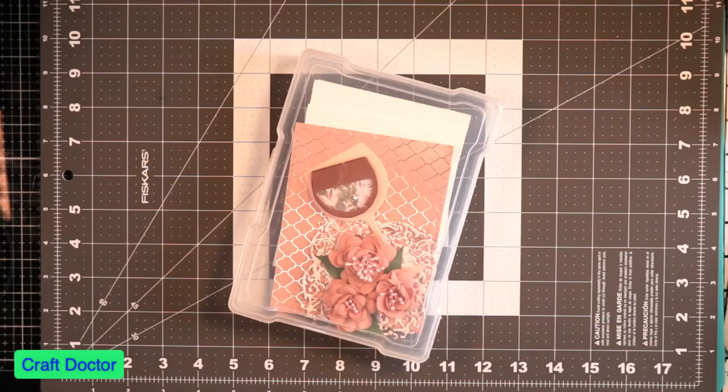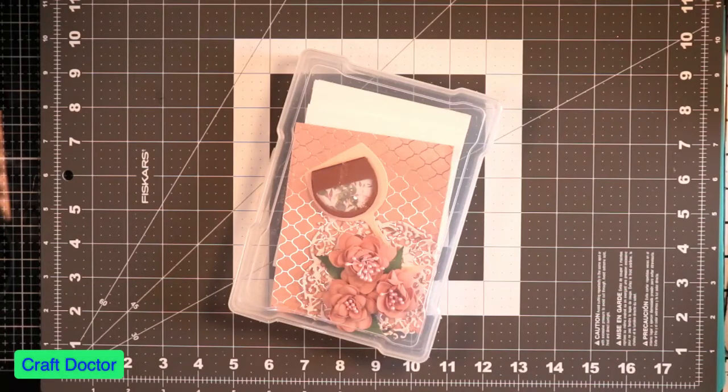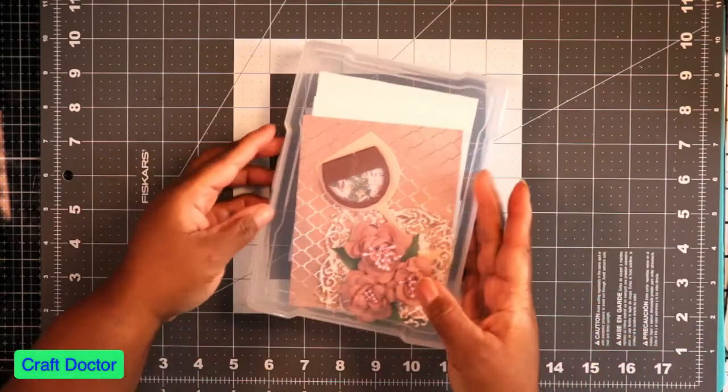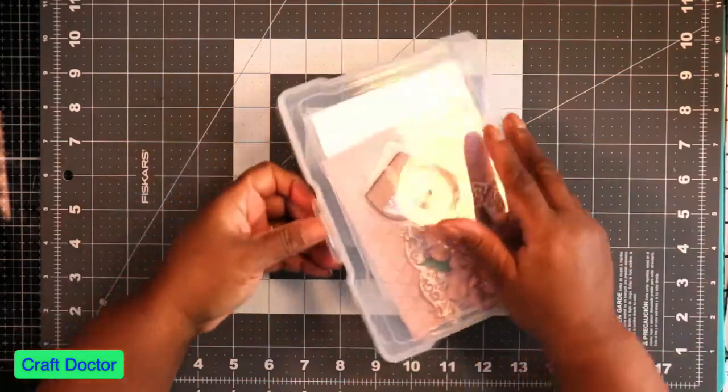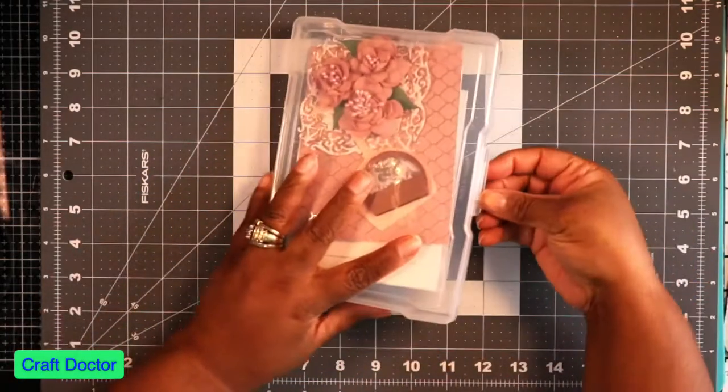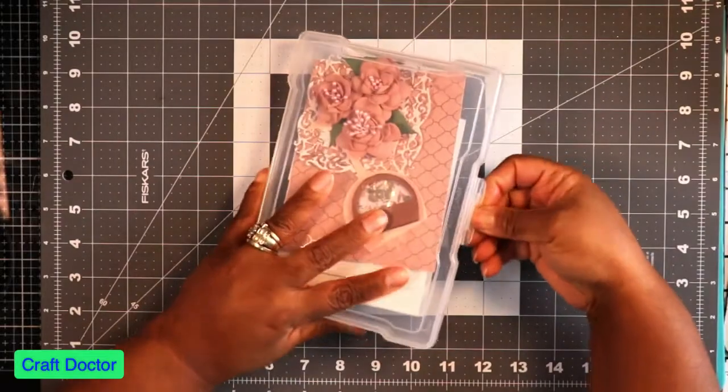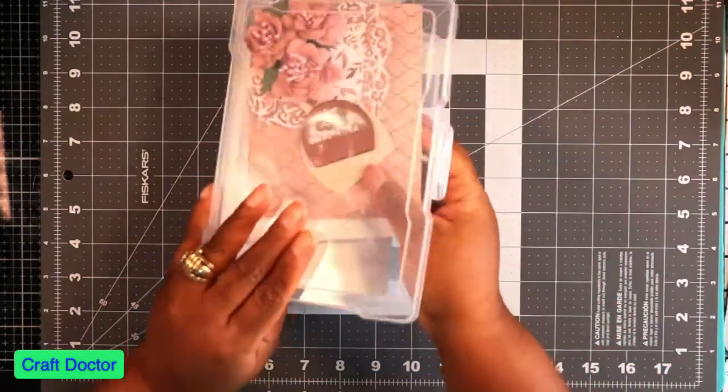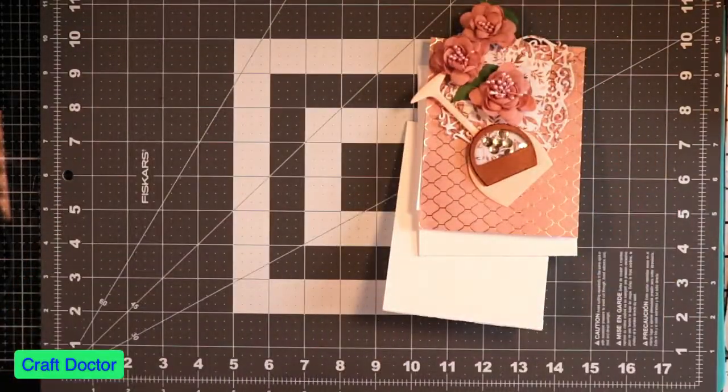Hello everybody, this is Dr. Geneva Early, your Craft Doctor, with another video. This is another rose gold collection with a twist.